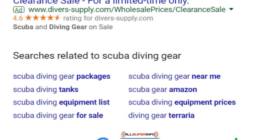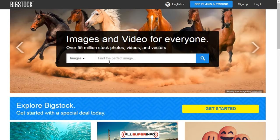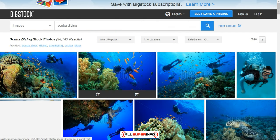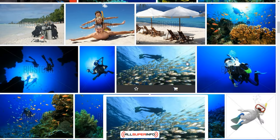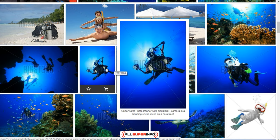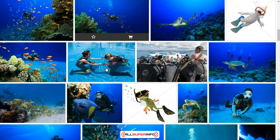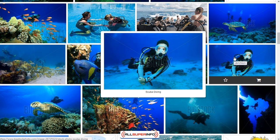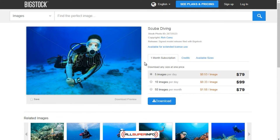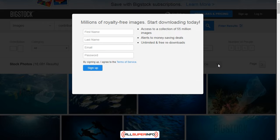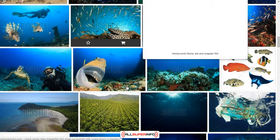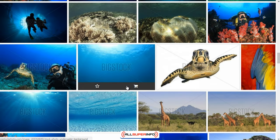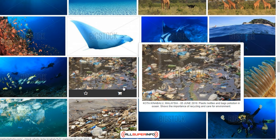So this is bigstockphoto.com. Let's type in 'scuba diving.' What I mentioned earlier about styles: as you go through here, you'll start to notice there's a very specific style because different photographers are different. If you click on a photo you like, BigStockPhoto will tell you who the contributor is. In this case it's Rich Carry — click on that and you can see all of his photos.